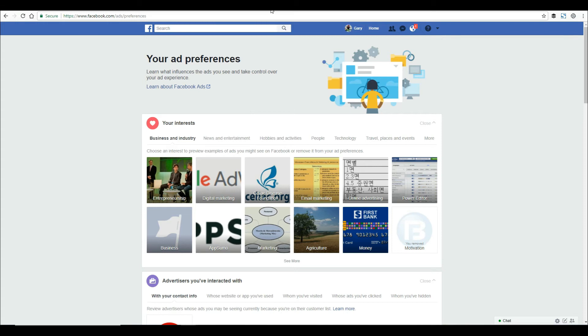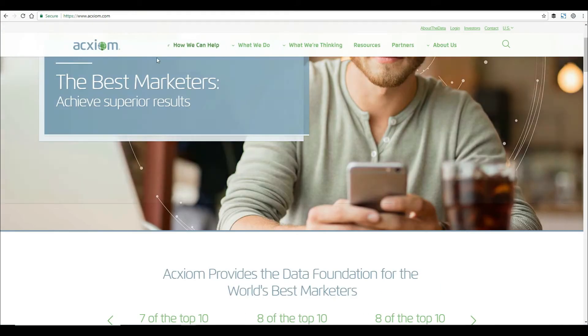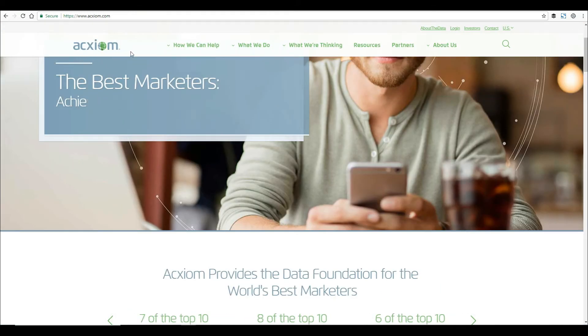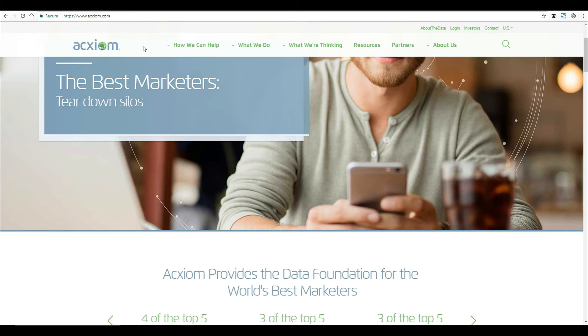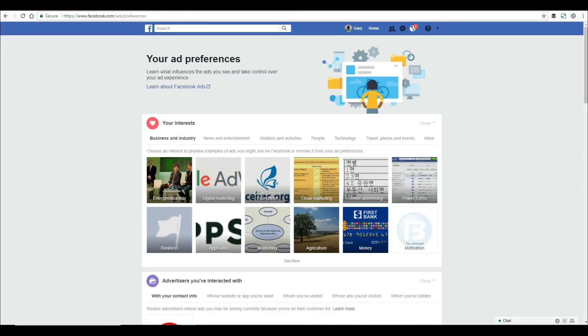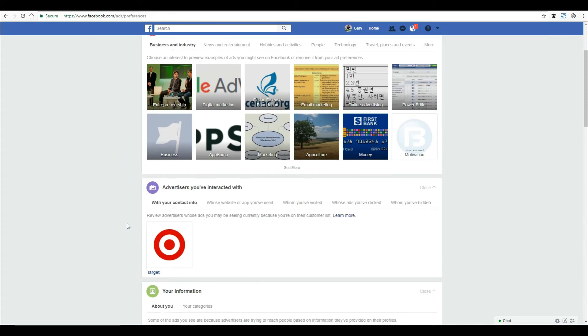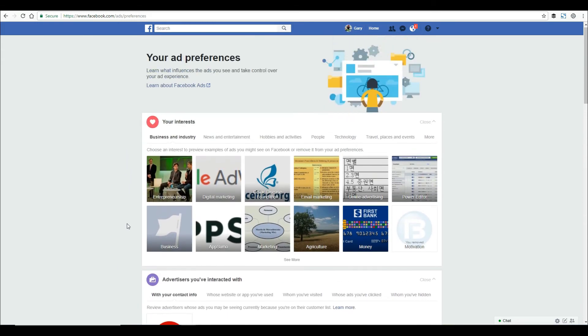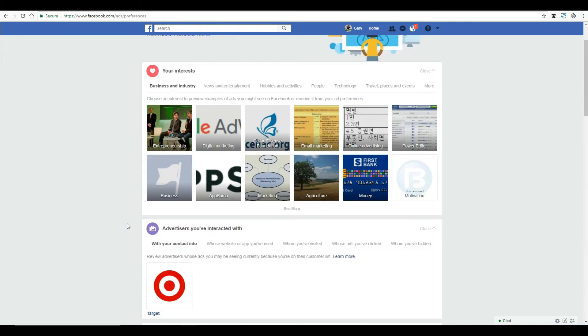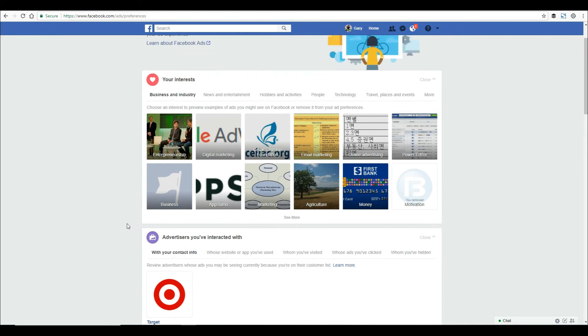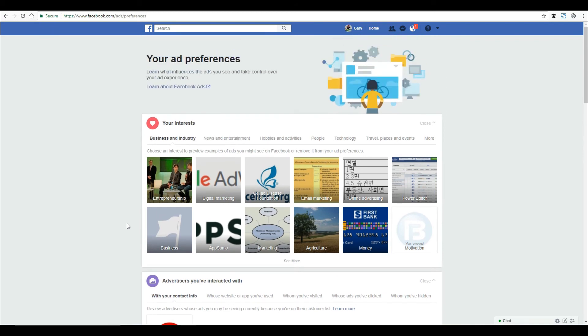Acxiom is one of the largest data brokers in the world and a partner with Facebook. What happens is Facebook builds a database of all your information - your likes, your shares - and builds a profile on you. Then they turn around and buy information from a data broker like Acxiom to combine with real-world information.